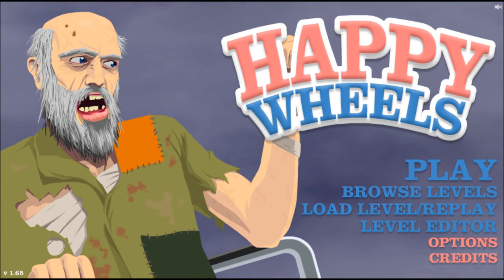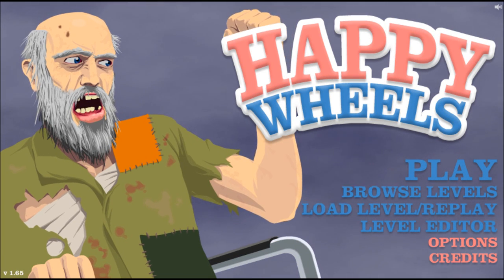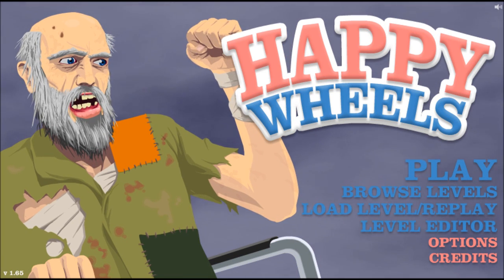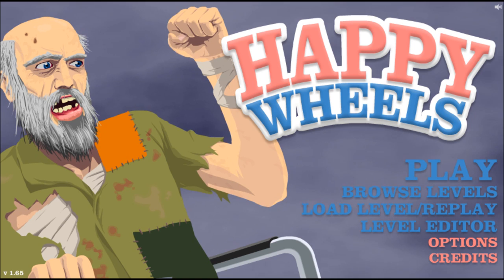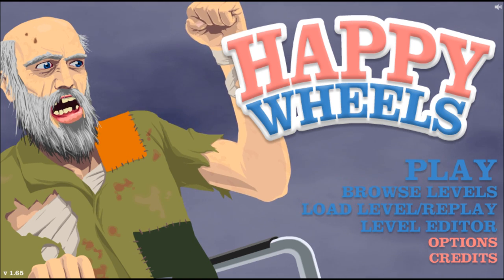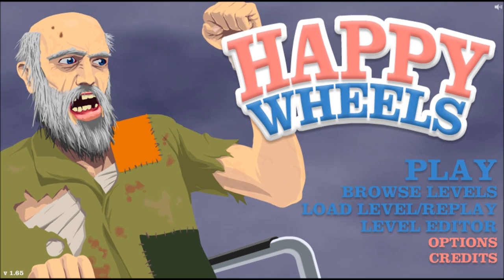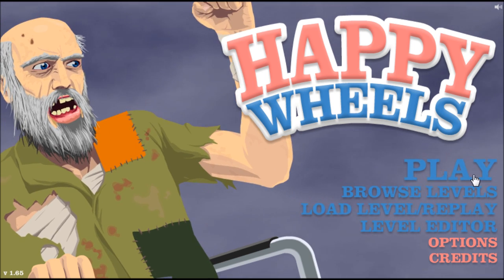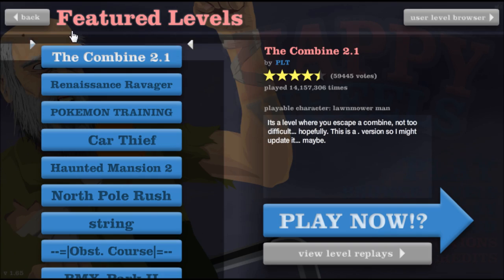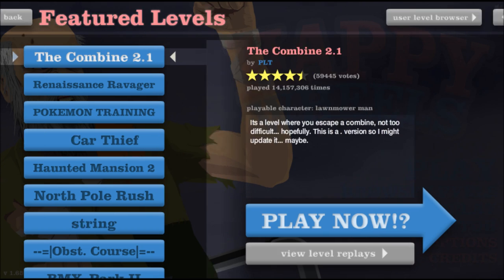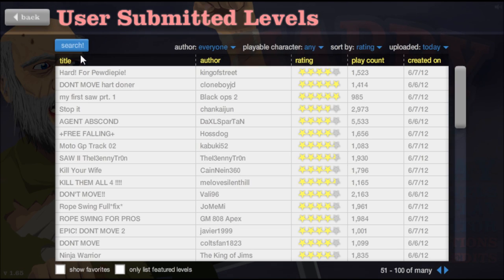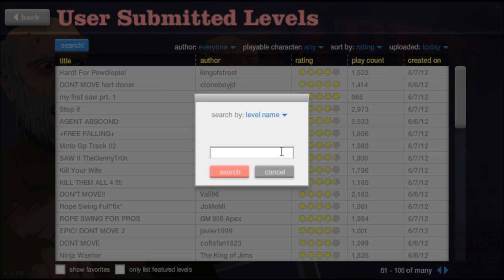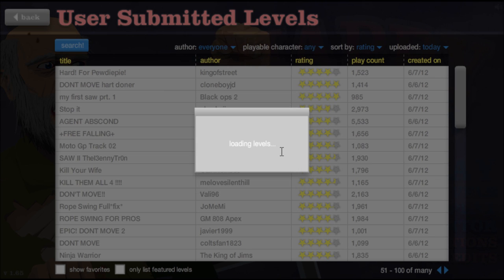Hello again Youtubers, this is Beanie Bomb, and welcome back to another episode of Happy Wheels! And today I feel like playing some rope swing levels, because rope swings are awesome! So we are going to search by level name, rope.